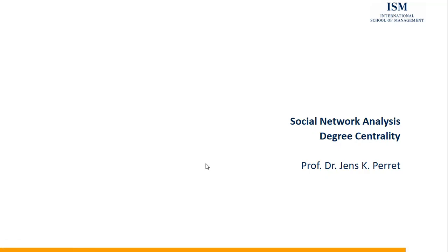Welcome to another unit in this course on social network analytics. This time I'm going to talk about degree centrality as a measure of the importance of nodes in our network.